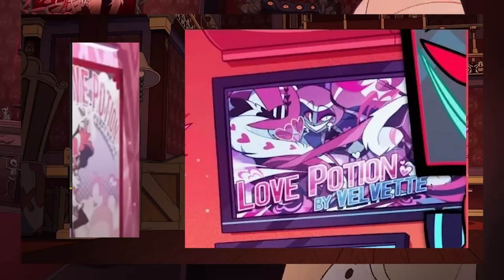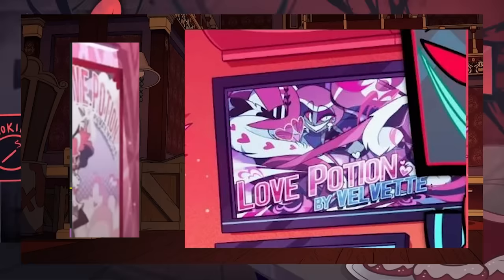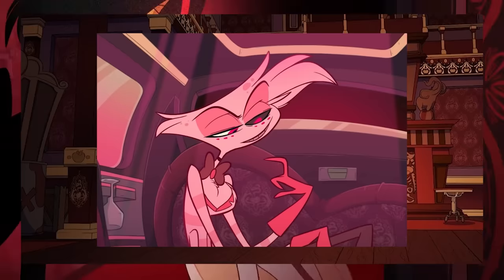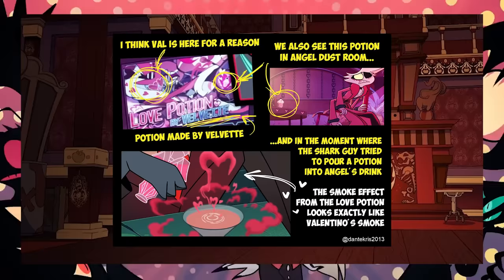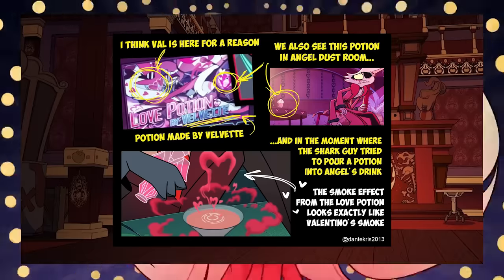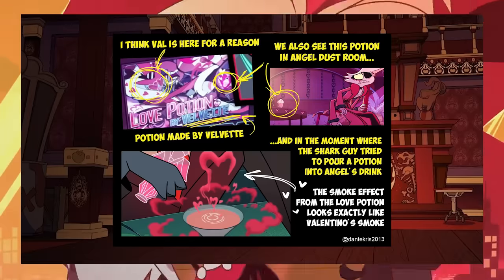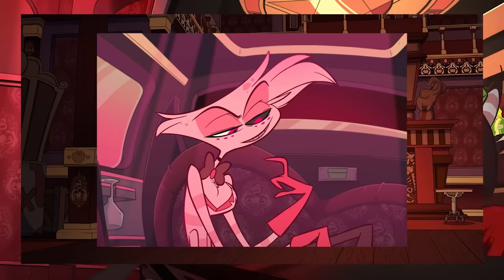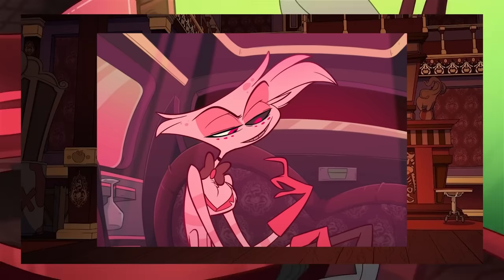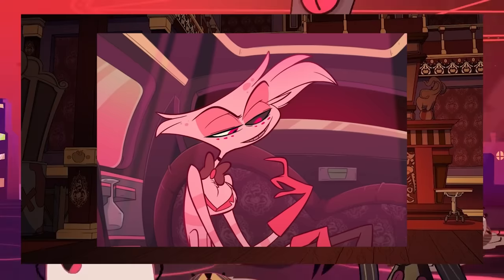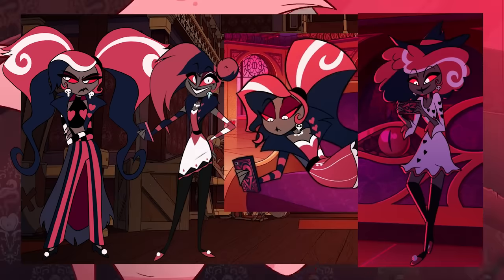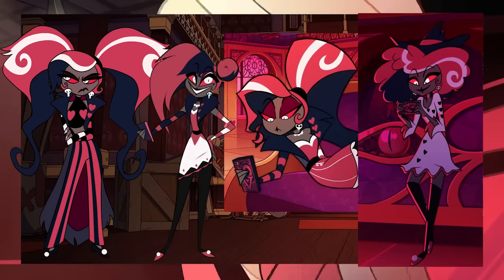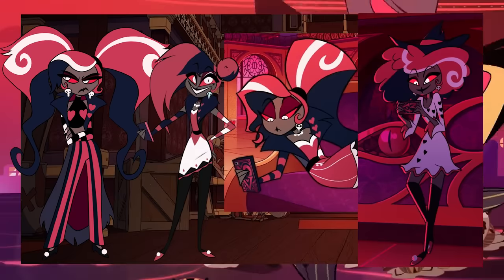While I didn't get why Velvet being good at potions was important for her character design, I was still kind of right that they were going to use it as a background gag. But I'll admit it was smart that her skill at potion making came in handy with Valentino's smoke power.